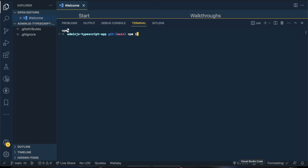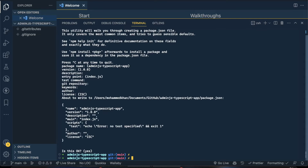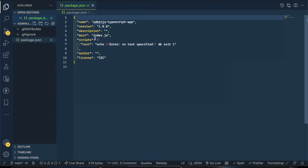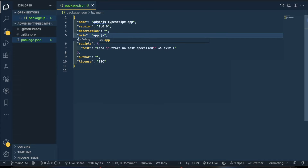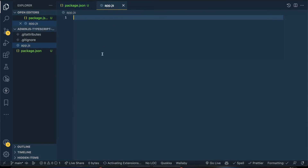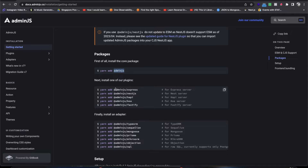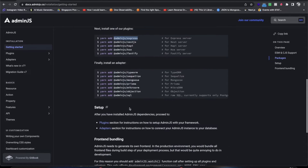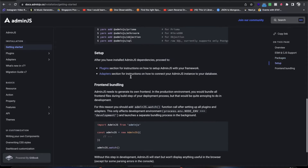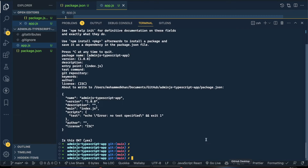Let me do npm init first. I'll change the main entry to app.js since I'm more comfortable with that. Then I need to install a few packages: npm install admin-express, npm install adminjs, and all of that. I'll pause and be right back after I set things up.